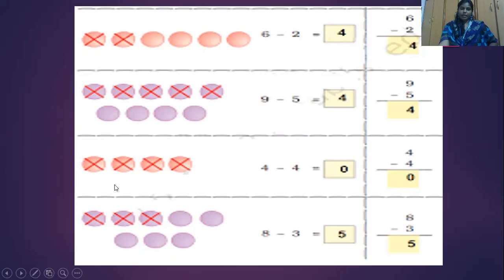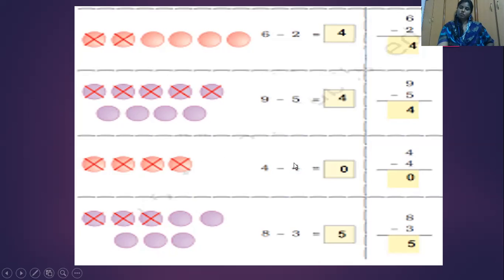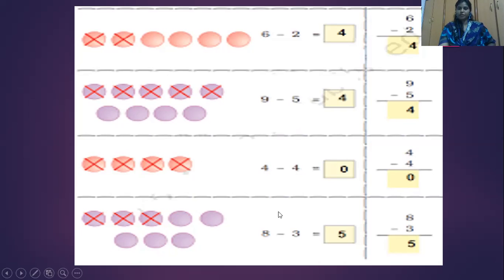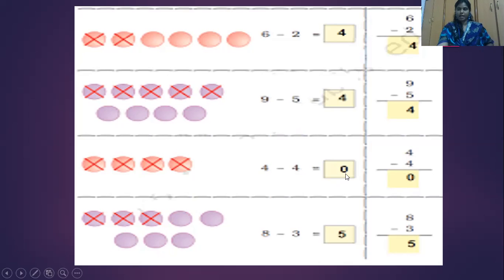Again, here are four balls. One, two, three, four. So the given number is also four. We have to take away four balls. One, two, three, four. How many are left? No, nothing is left here. So my answer is here - zero. When nothing is left over, then we should write the answer as zero.